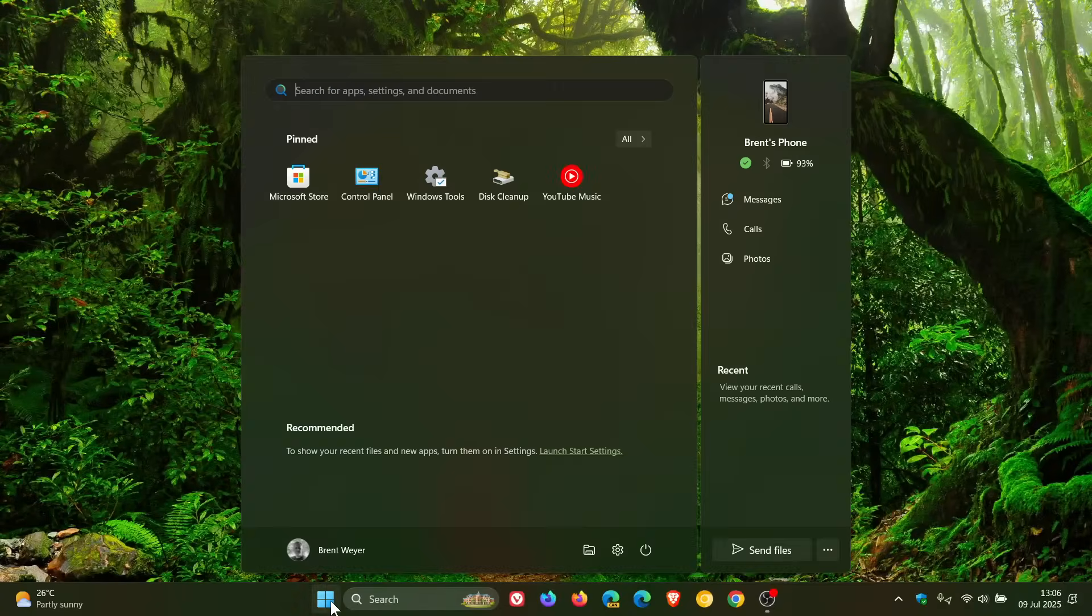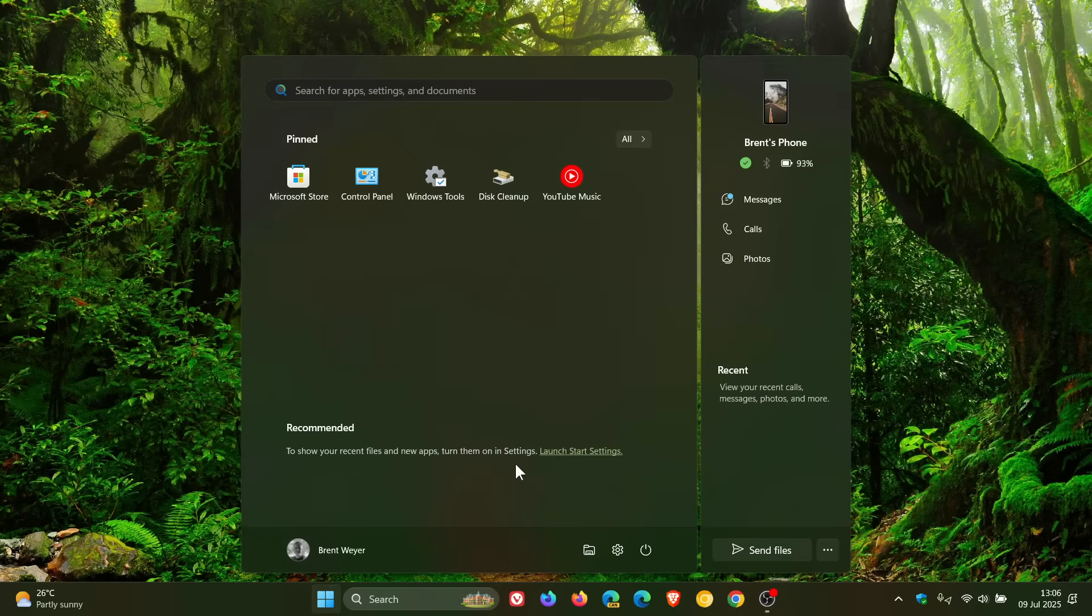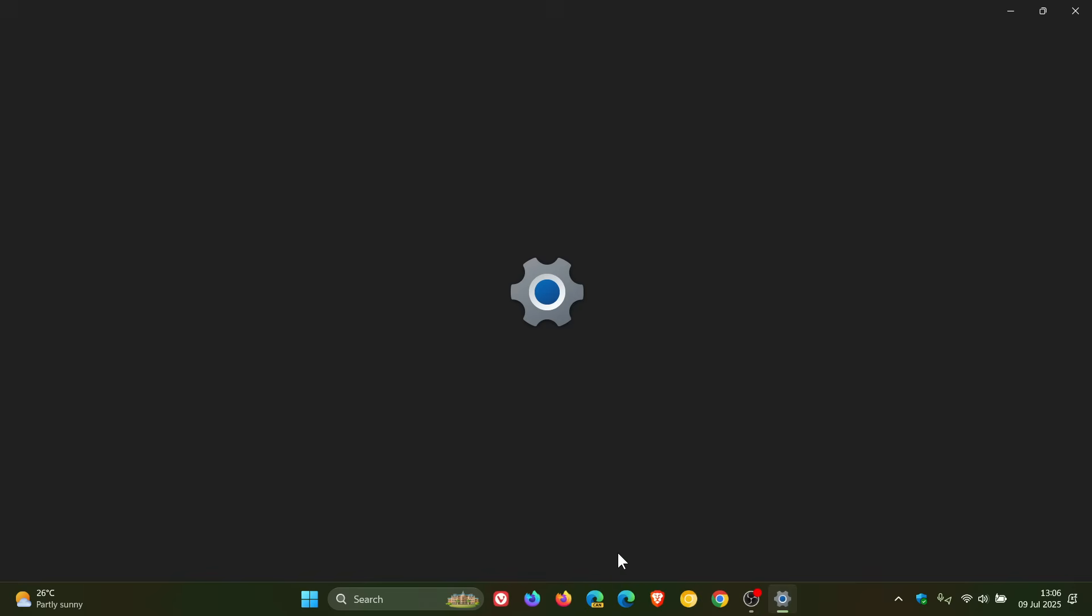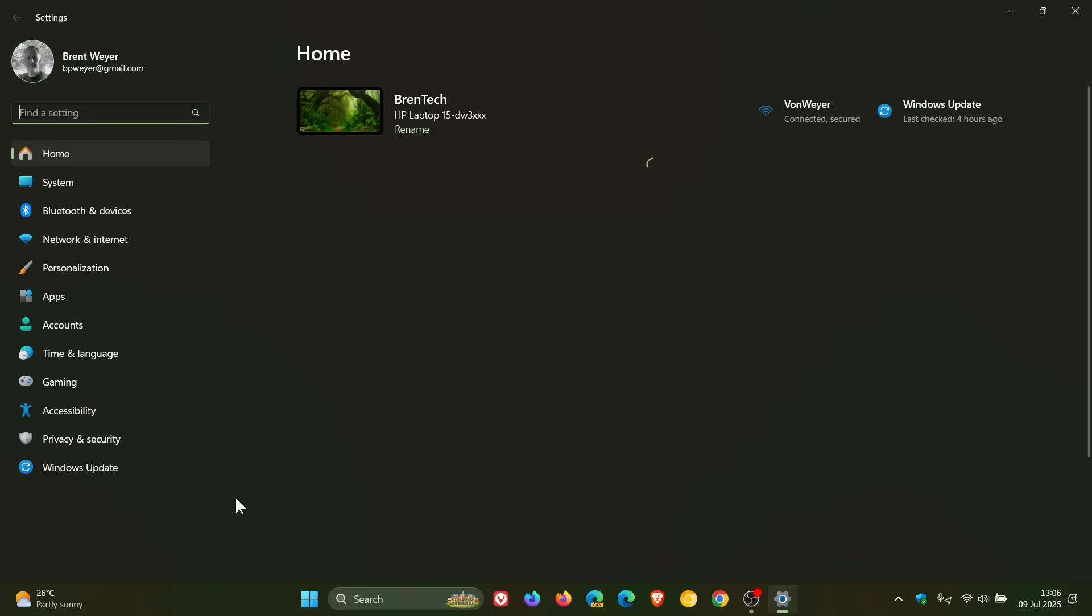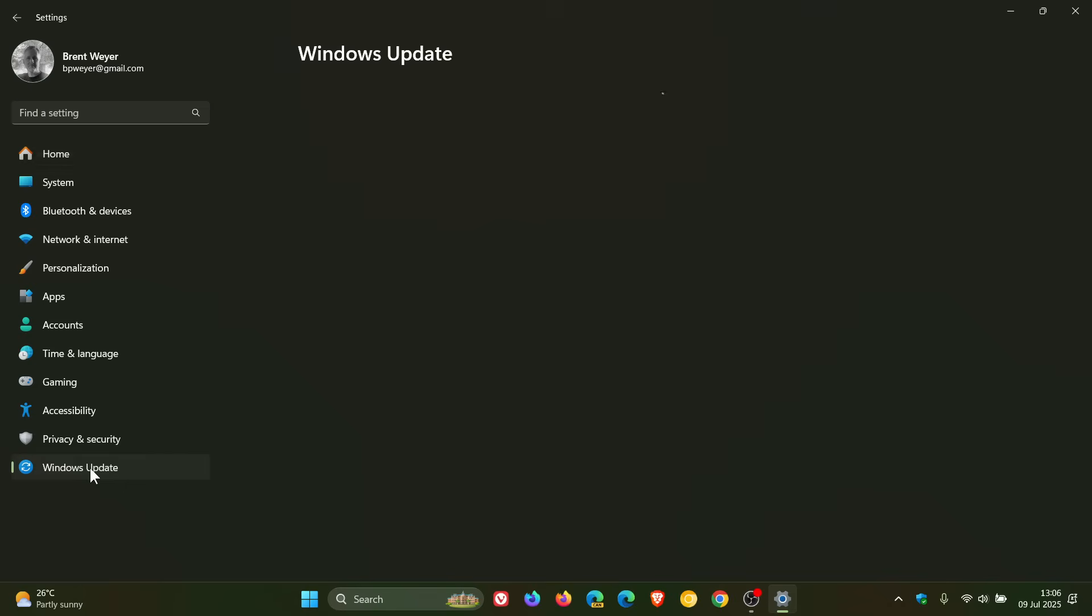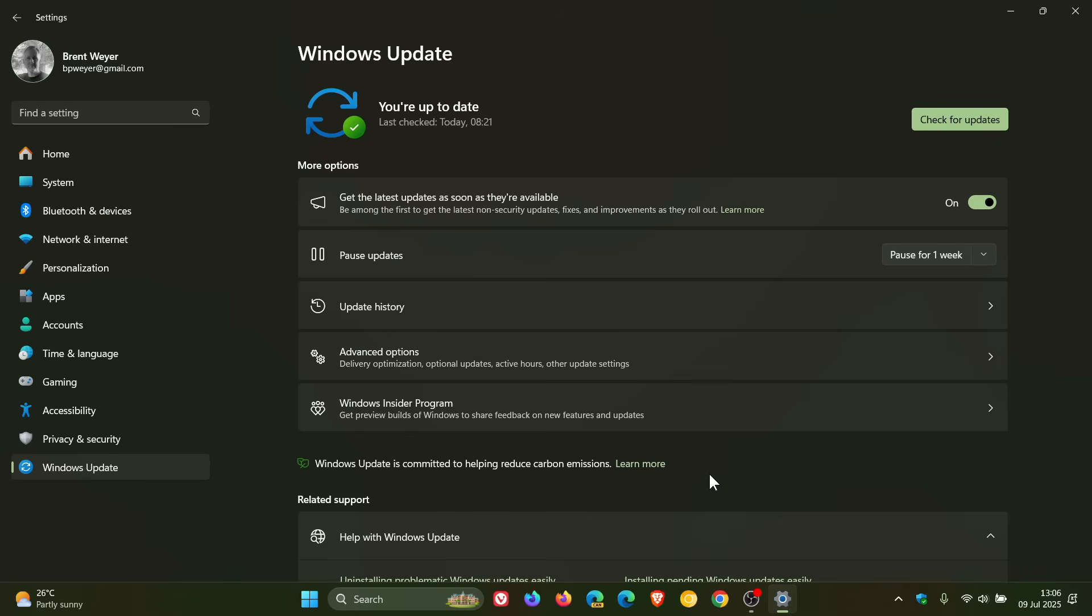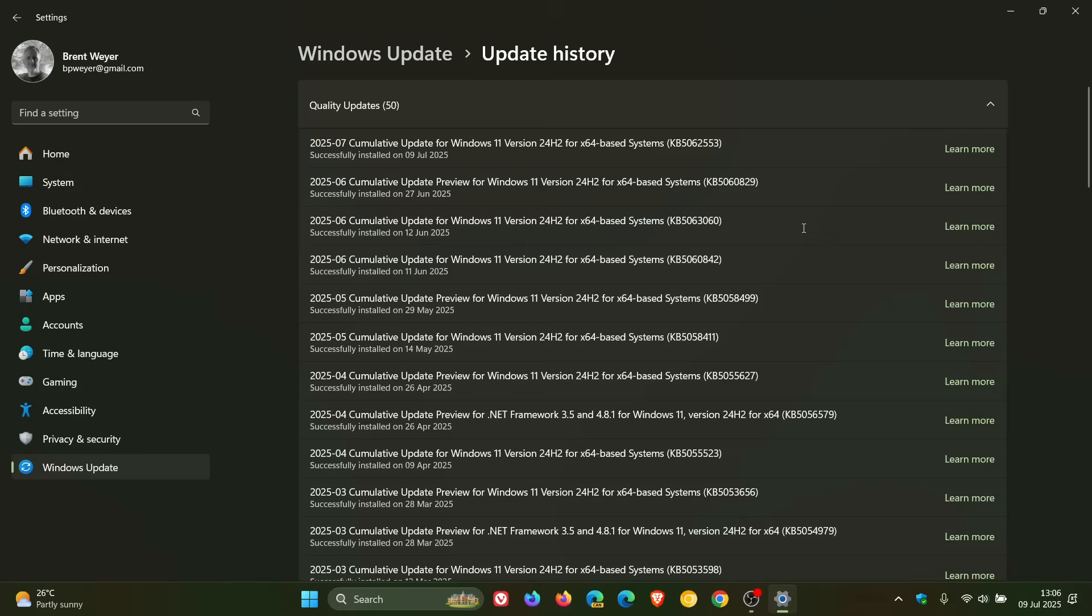Microsoft has released the latest Patch Tuesday security update for Windows 11 24H2, and for this month we get KB5062553, which is our latest security update.